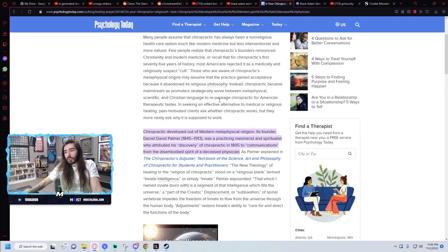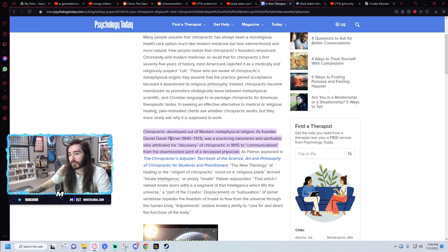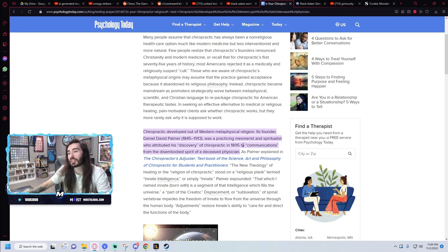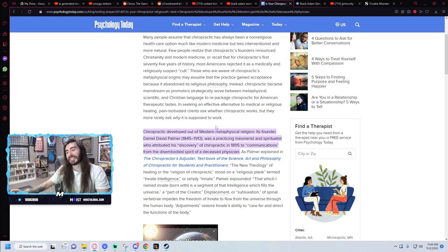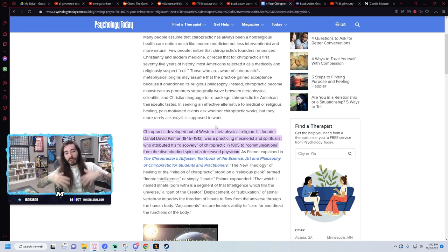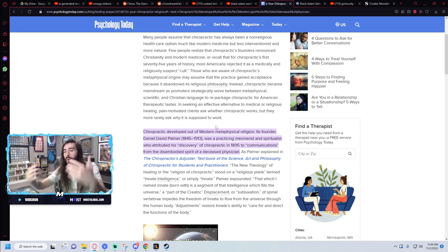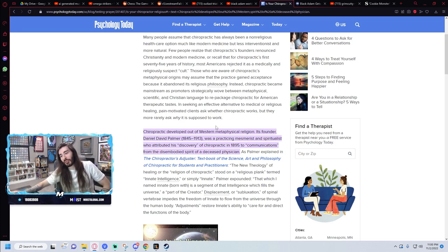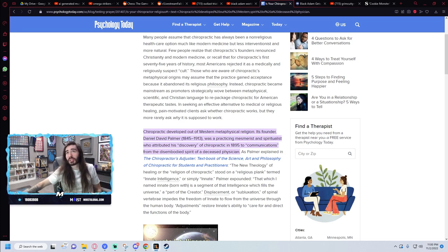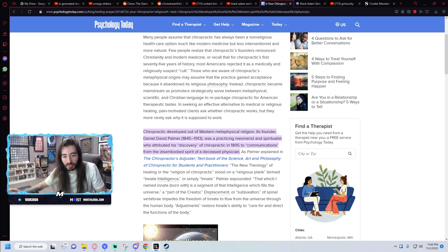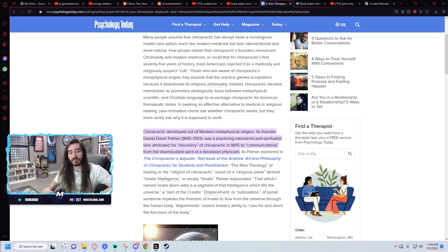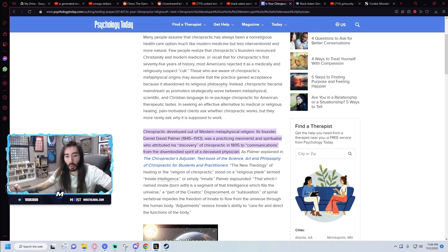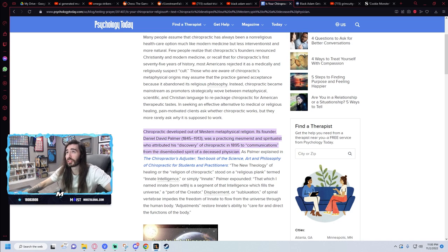It was a metaphysical religion that Daniel David Palmer was practicing. He attributes the discovery of chiropractics to communications from disembodied spirits of deceased physicians. He originally went about this as a religious thing, as a heal-all kind of thing from spirits. Spirits told him and transmitted the information to him. That's the origins of chiropractics that for some reason people still believe is a real thing today.